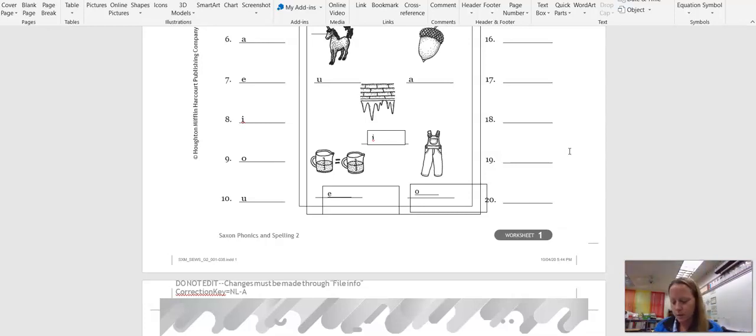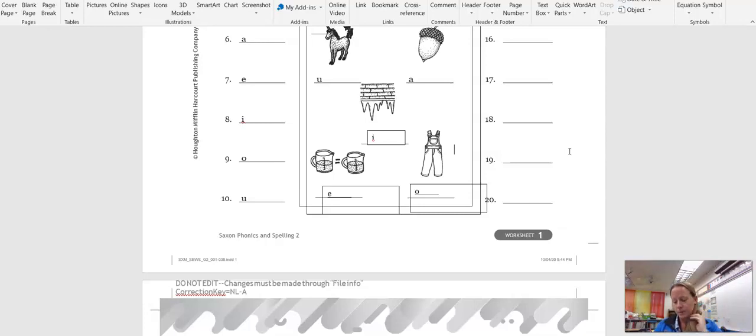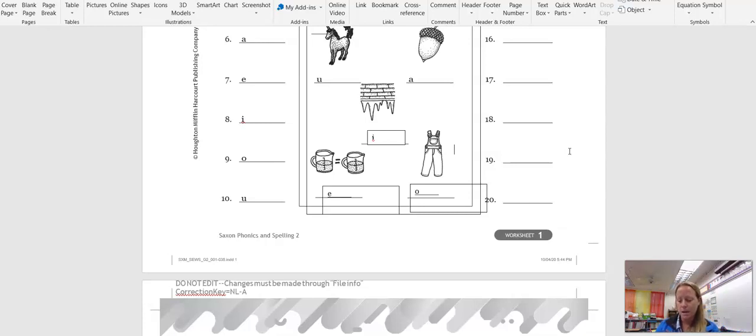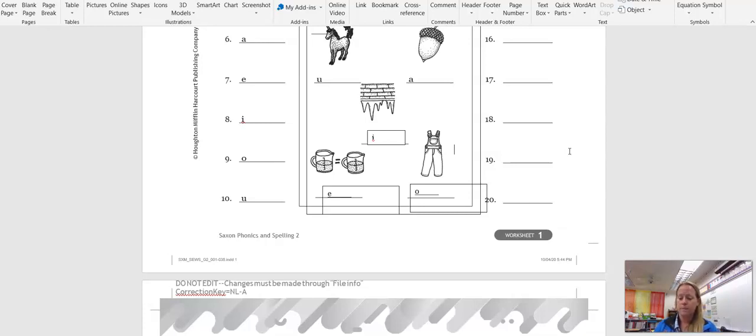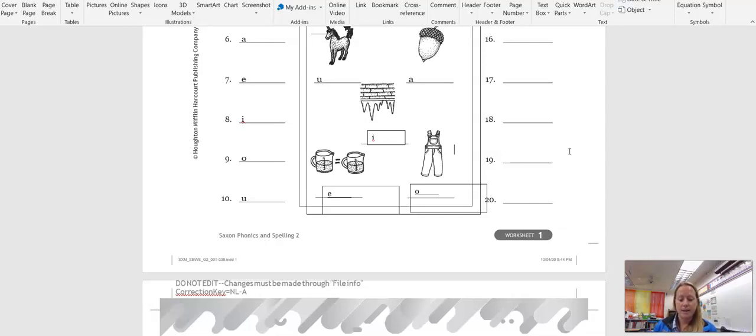One thing to remember is that the long sound of any vowel is simply the vowel's name. For example, the long sound of the vowel A is A. The long sound of the vowel E is E. And the long sound of the vowel O is O. However, the vowel U is somewhat unusual because it can make a U sound like its name, but it can also make an OO sound like in the name Luke, L-U-K-E.